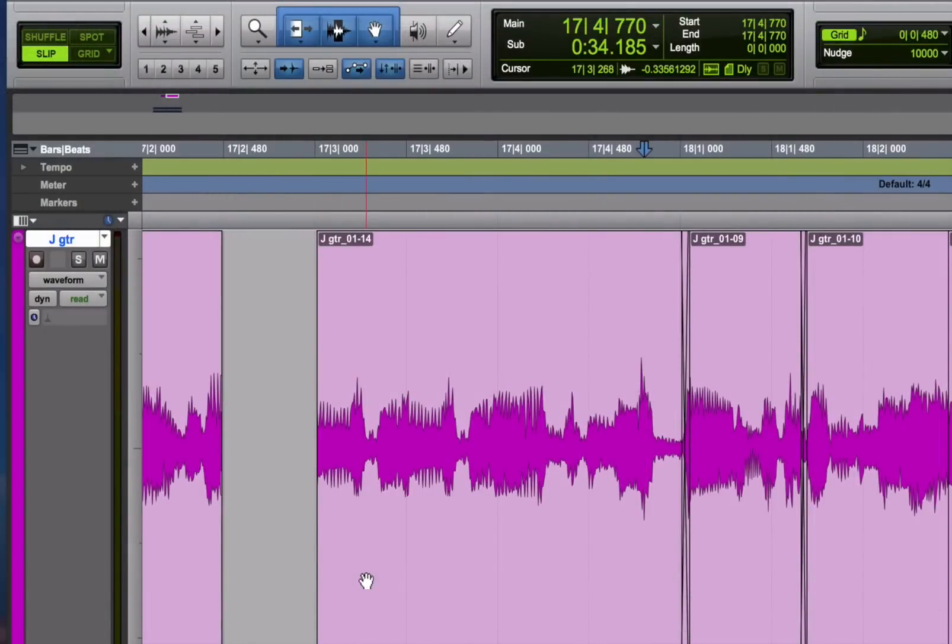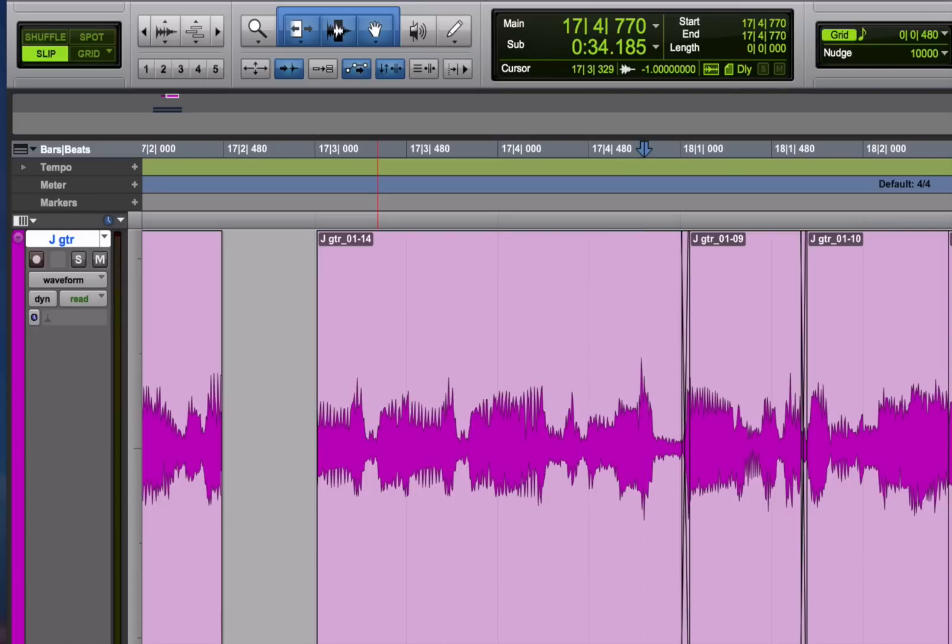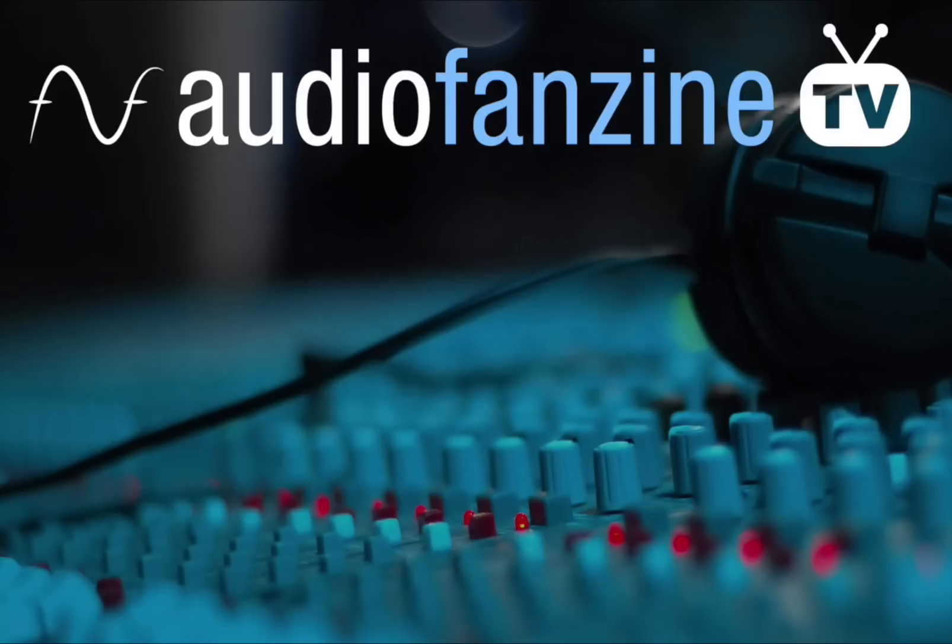So that's a quick look at the edit modes and some of the important editing tools in Pro Tools. I hope it's been helpful for you. This is Mike Levine for AudioFanzine. Thanks for watching.